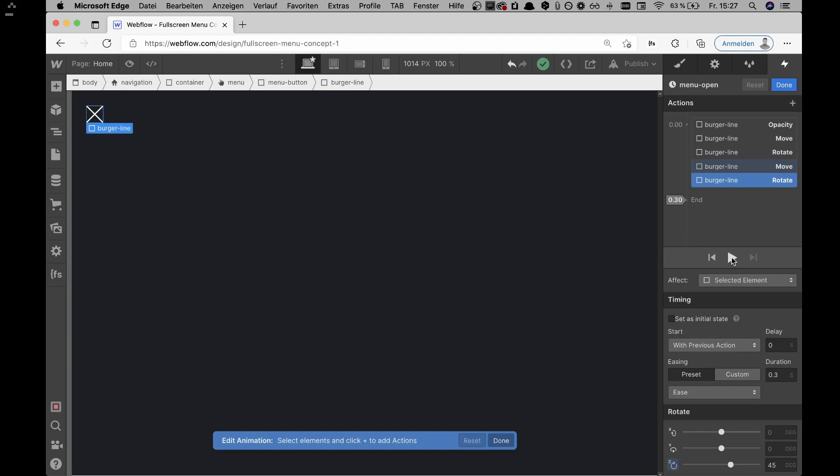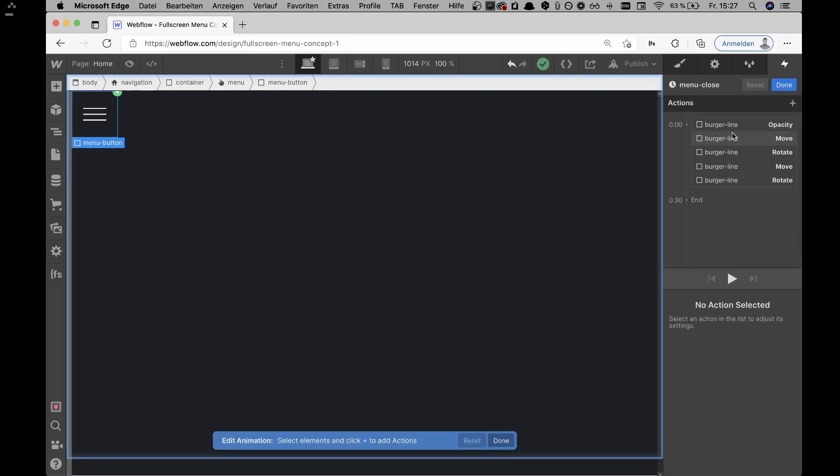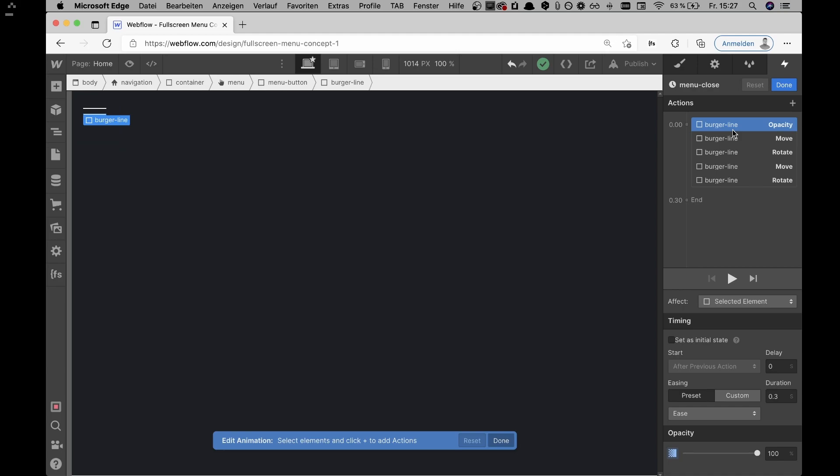The easing is set to ease — depending on your project and the kind of easing you want, that may differ. On the second click it's basically just the reverse: the same interaction but reversed, so it goes from the X back to the normal burger icon again. That's all for the menu button interaction.